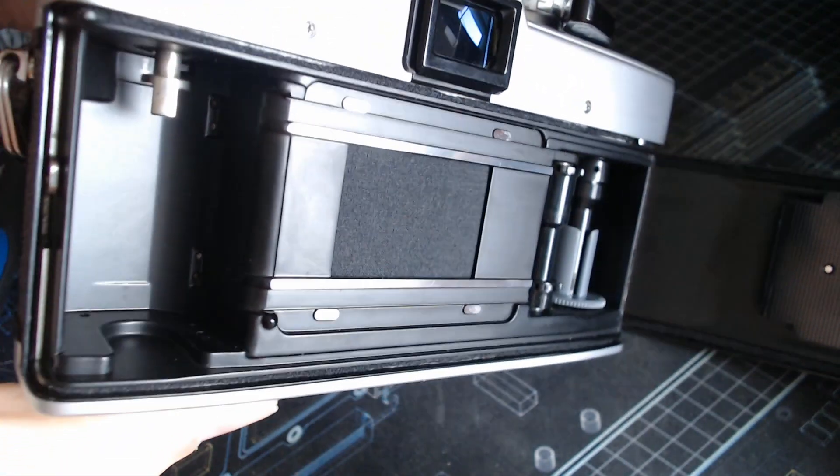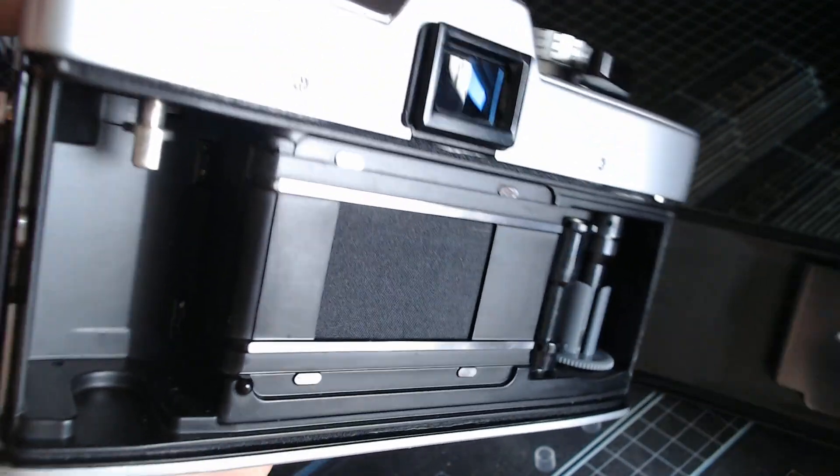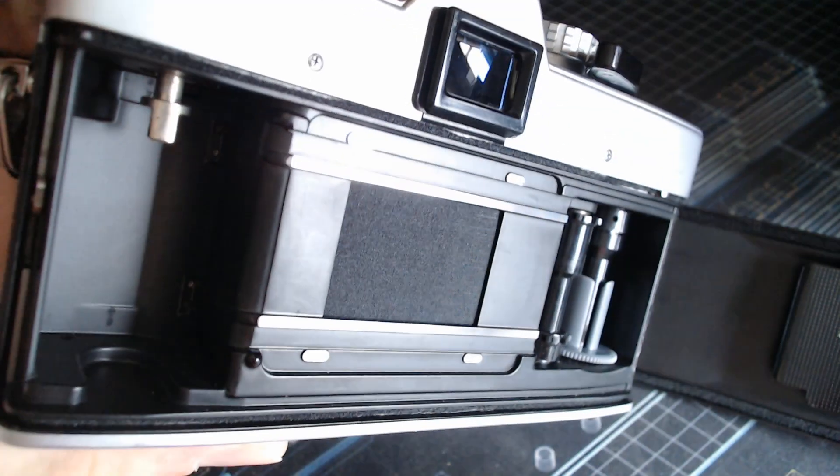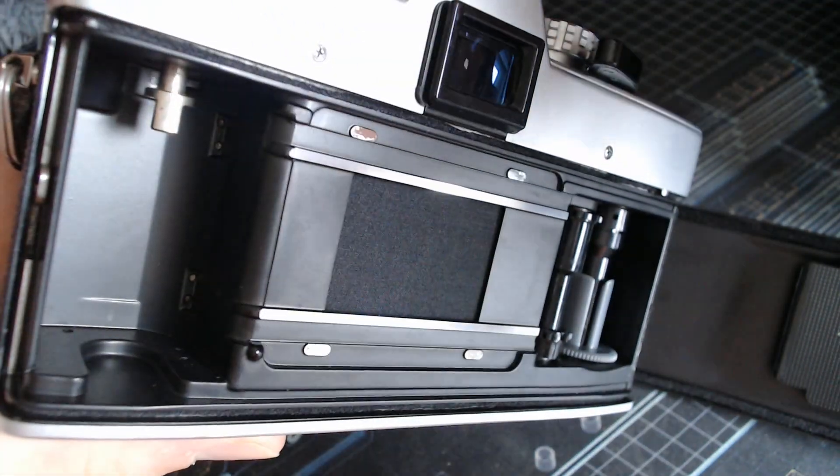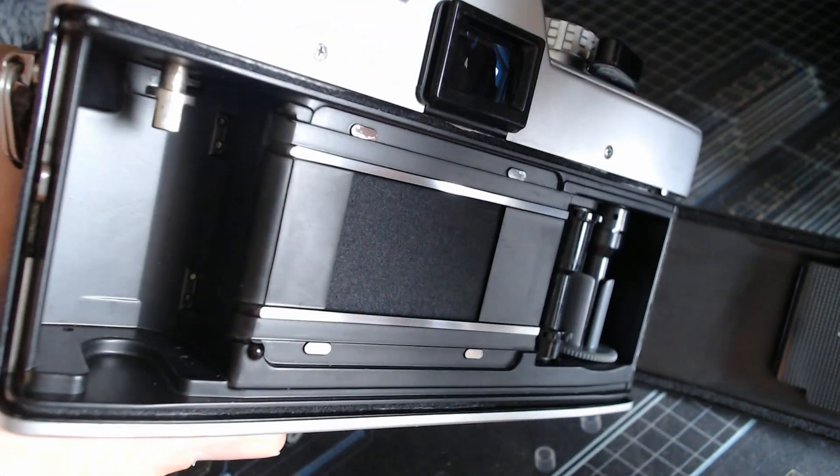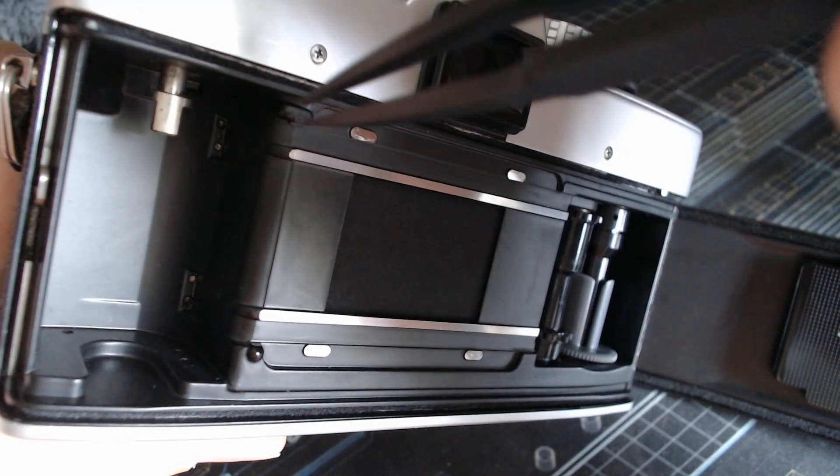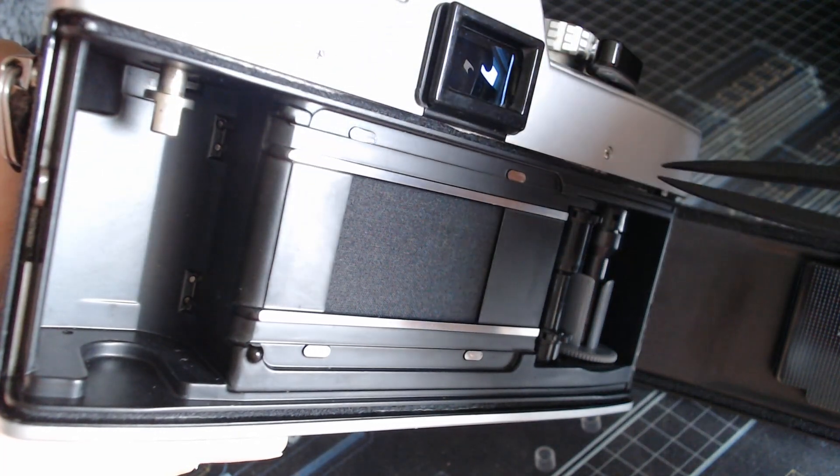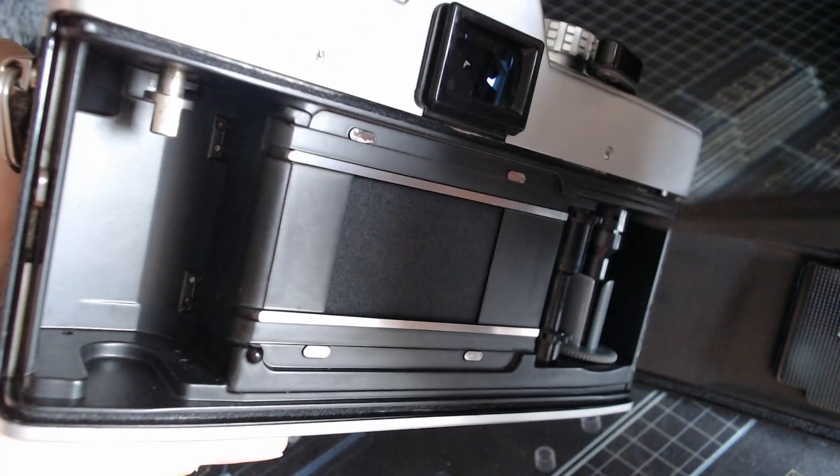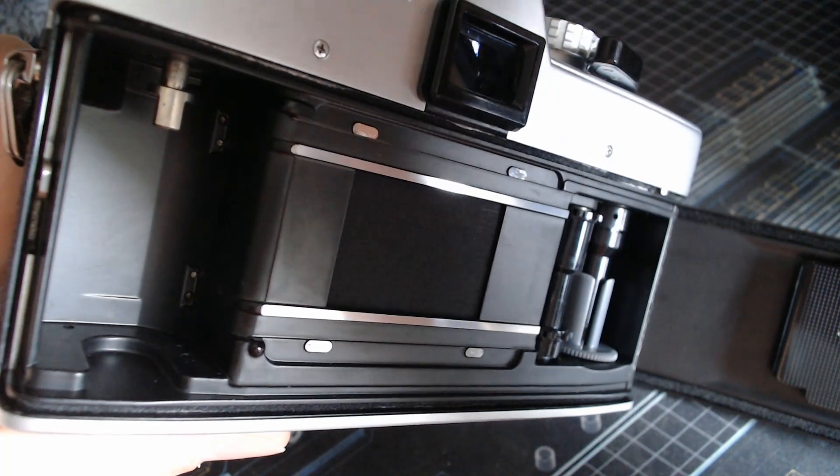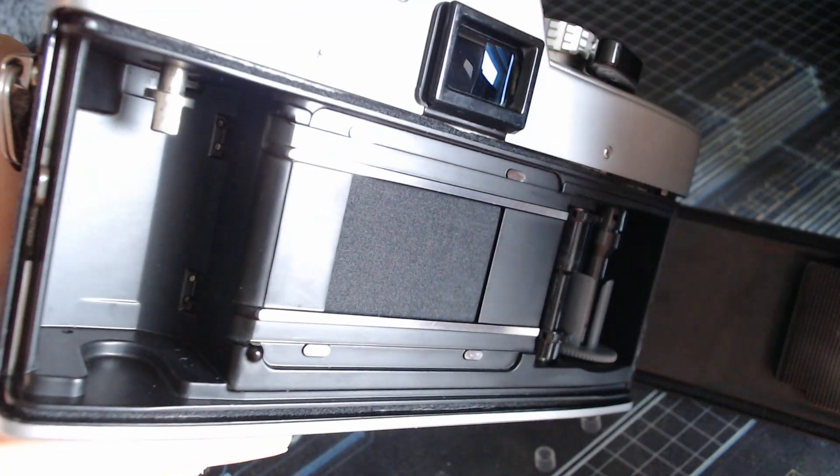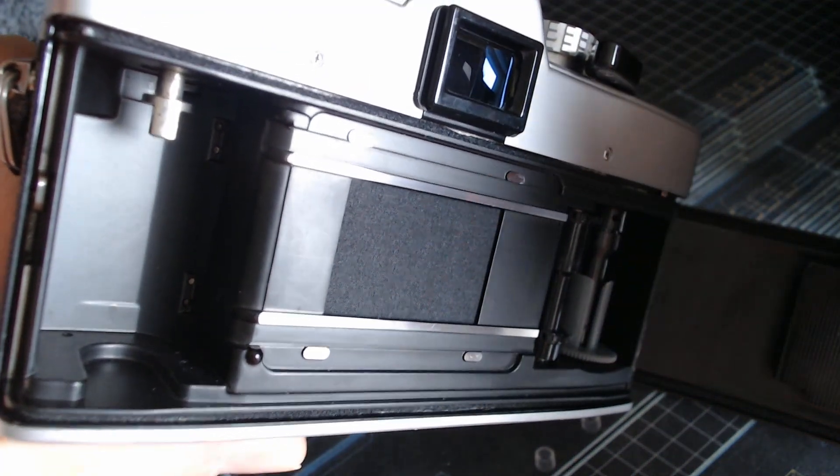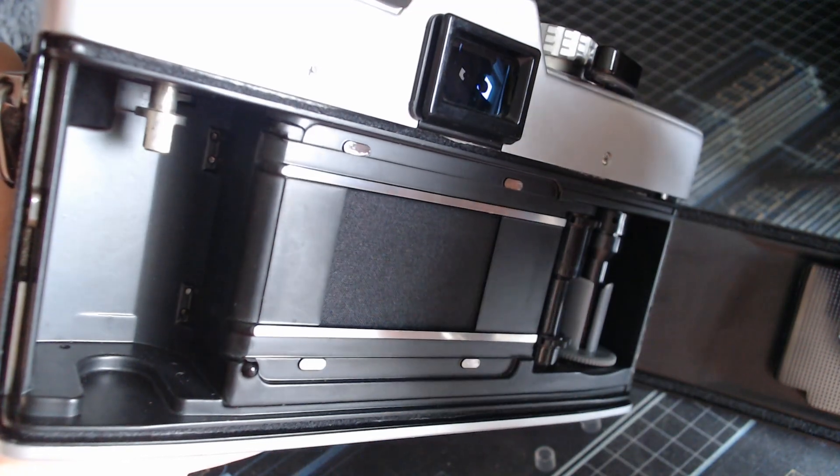I wanted to show you the inside of this box because if you do not know, in those cameras, you have what is called a light seal. Essentially, you have foam in that tiny space here that usually breaks down over time and that you may need to change on yours.